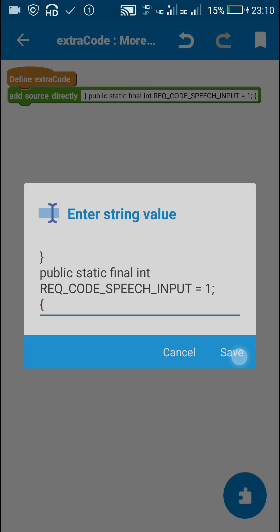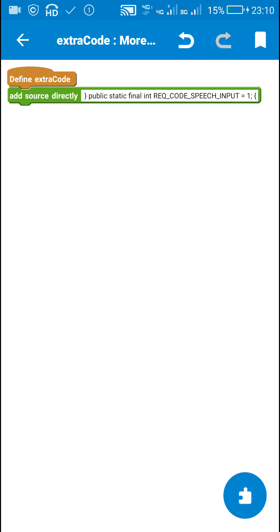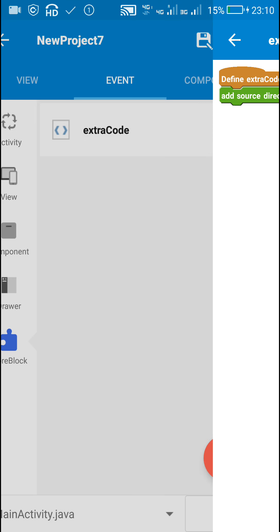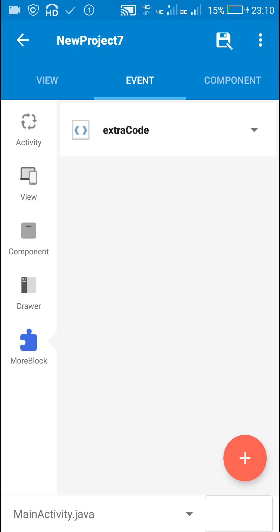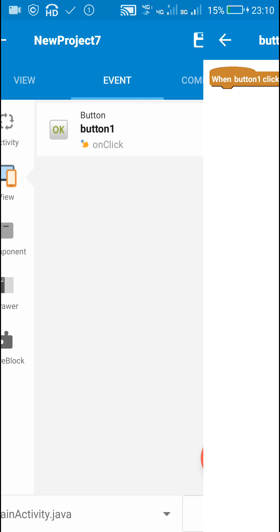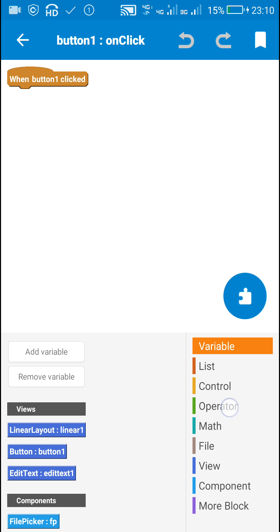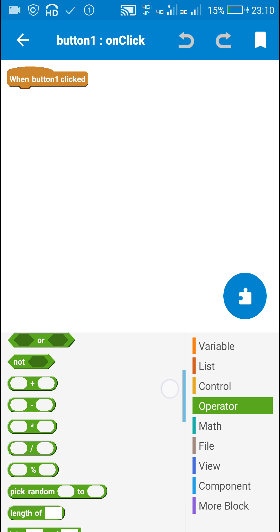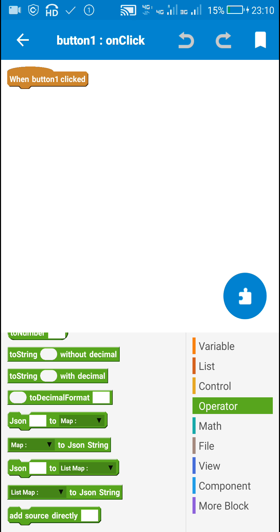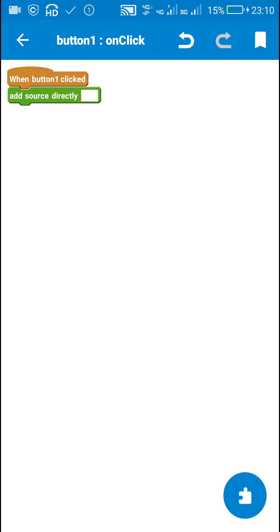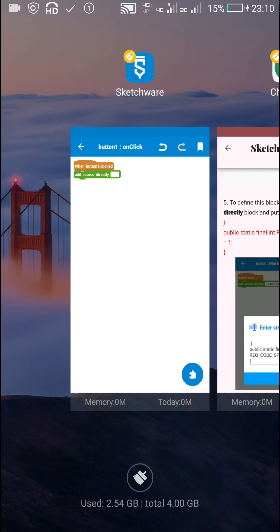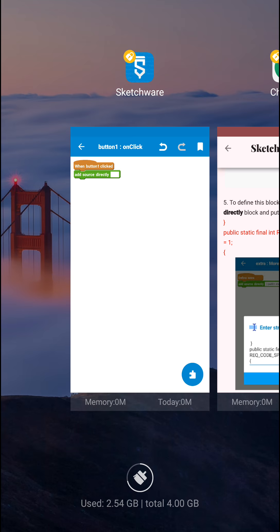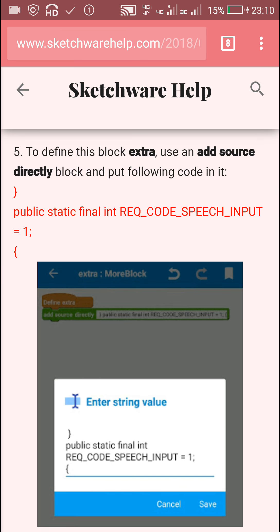This is the code to be placed in extra code. Next is on button click event. Here we will be using intent to open the speech recognizer so that user can speak something, and whatever they speak will be the result of that intent.